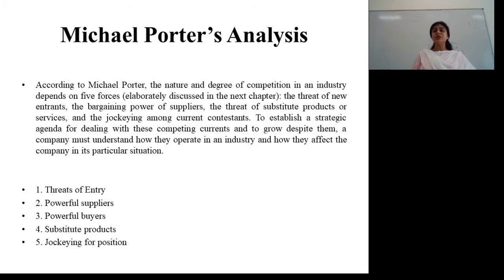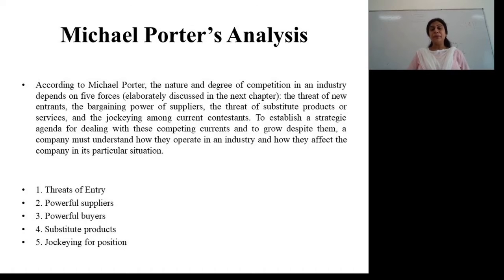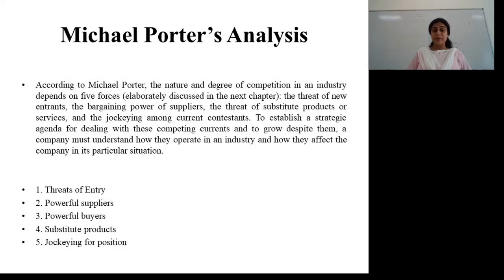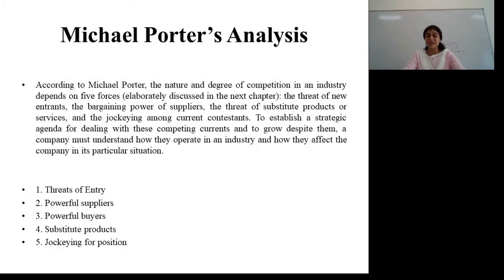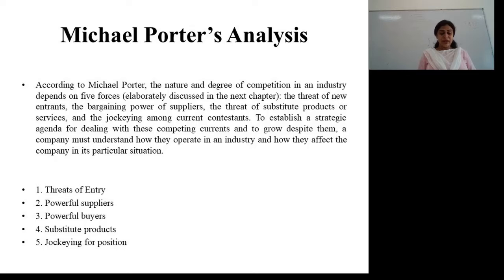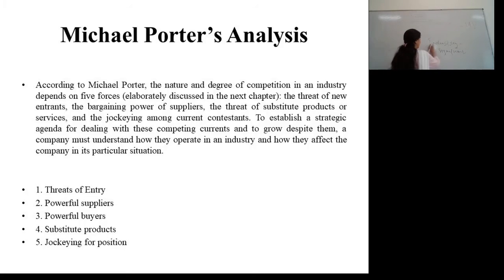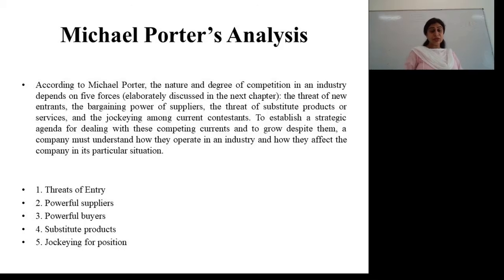In this reference, Michael Porter gave a model. He said that the nature and degree of competition in a particular industry depends on five forces. This model is also called Porter's Five Forces Model. The five forces are: the threat of new entrants, powerful suppliers, powerful buyers, substitute products, and jockeying for position — that means establishing a strategic agenda for dealing with these competing currents and growing despite them. The company must understand how they operate in an industry and how they affect the company in its particular situation.